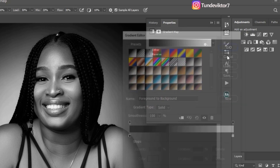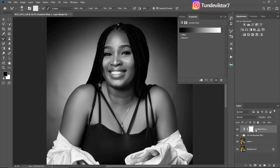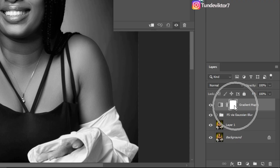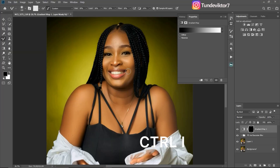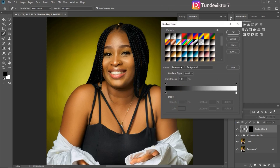I'll click OK right now and invert my layer mask by clicking Ctrl+I, or Command+I if you're using a Mac. Once I invert it, you can see the original colors of the image are back. I'll come back to my gradient map and open my gradients again. The black part is shadows, the middle is midtones, and the white is highlights.